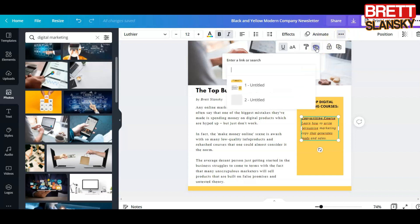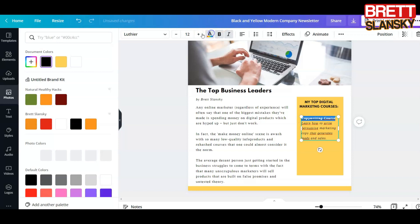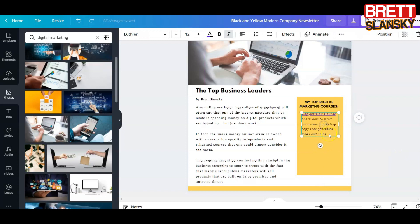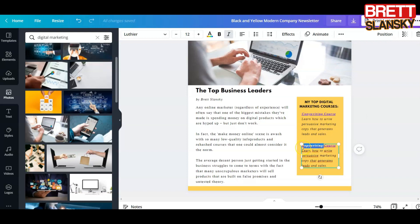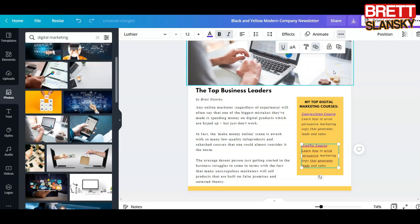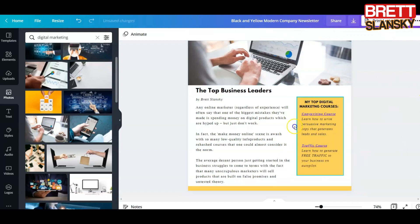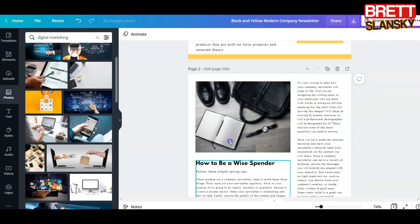Now it will be linked. You can make it blue so people know it's a link. Then you can duplicate this element, change the number to two, and instead of 'Copywriting Course' write 'Traffic Course.' Select the name, add the link, and hit Enter. You would continue adding courses or resources like this. For the next page I may not even need these images, so I'll delete them.